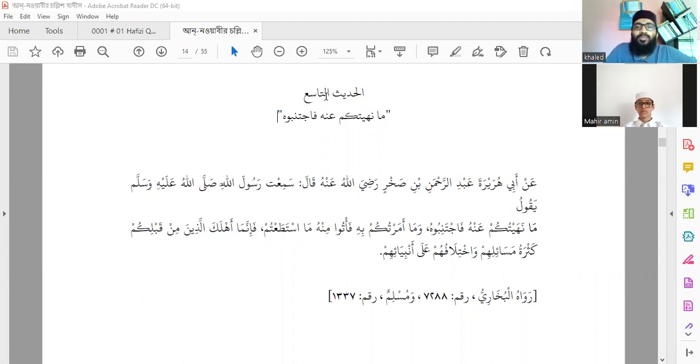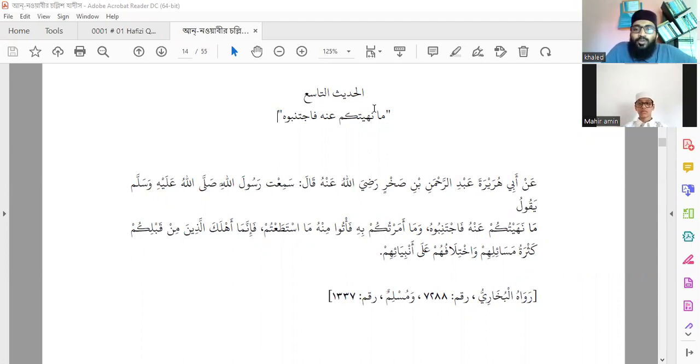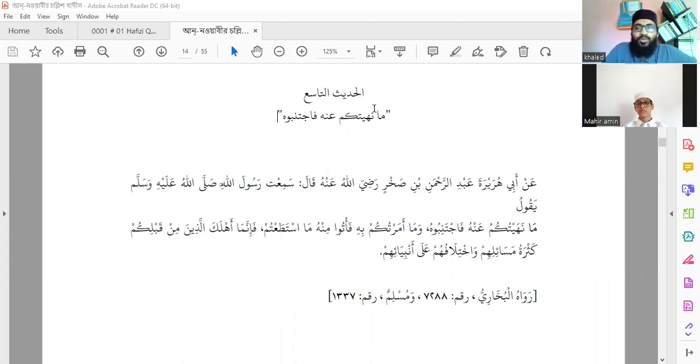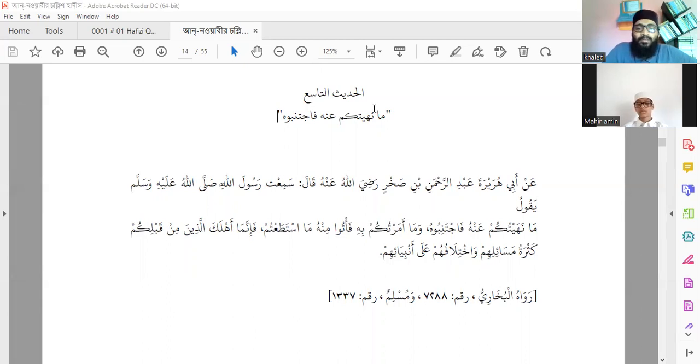And this hadith discusses the topic. Ma nahaytukum anhu fajtanibu - whatever I have forbidden you from, avoid it. This is what you should abstain from.